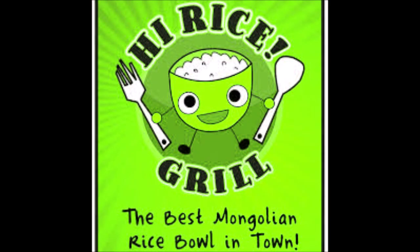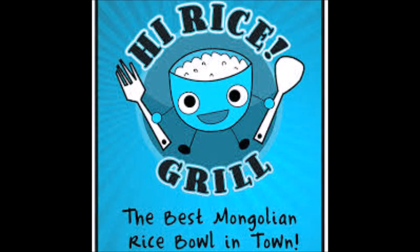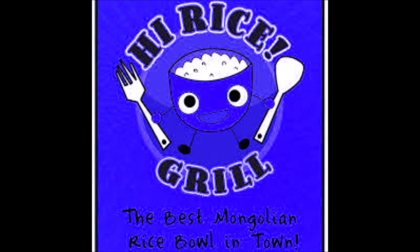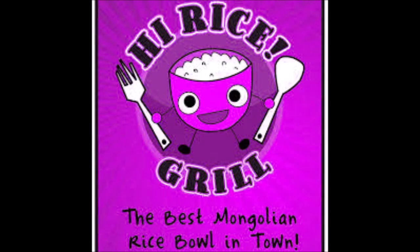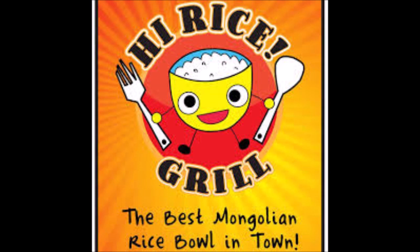This video was sponsored by High Rice Grill, the best Mongolian rice bowl in town. Please check out their website at www.highricegrill.au. Great food. Terrible people.